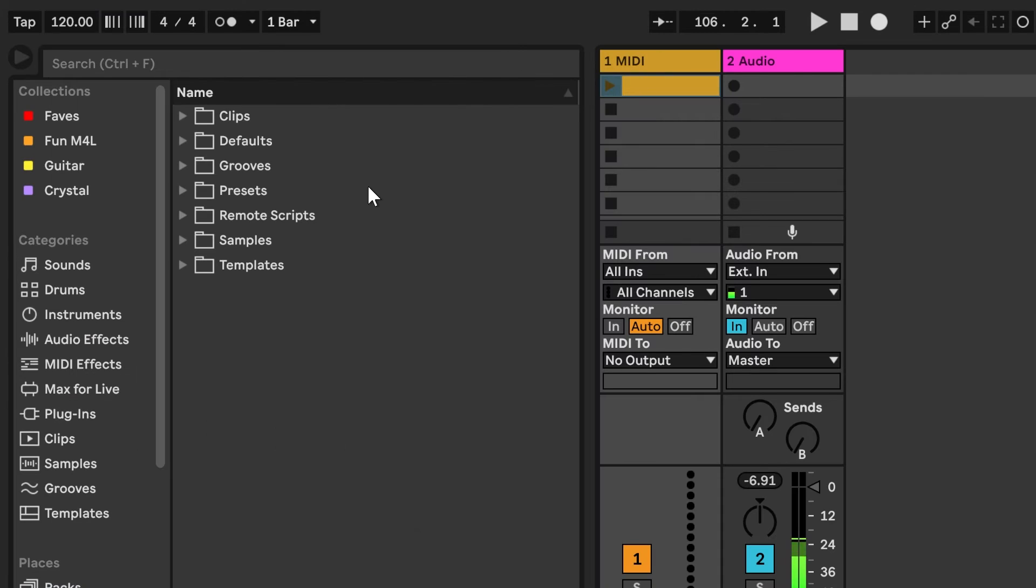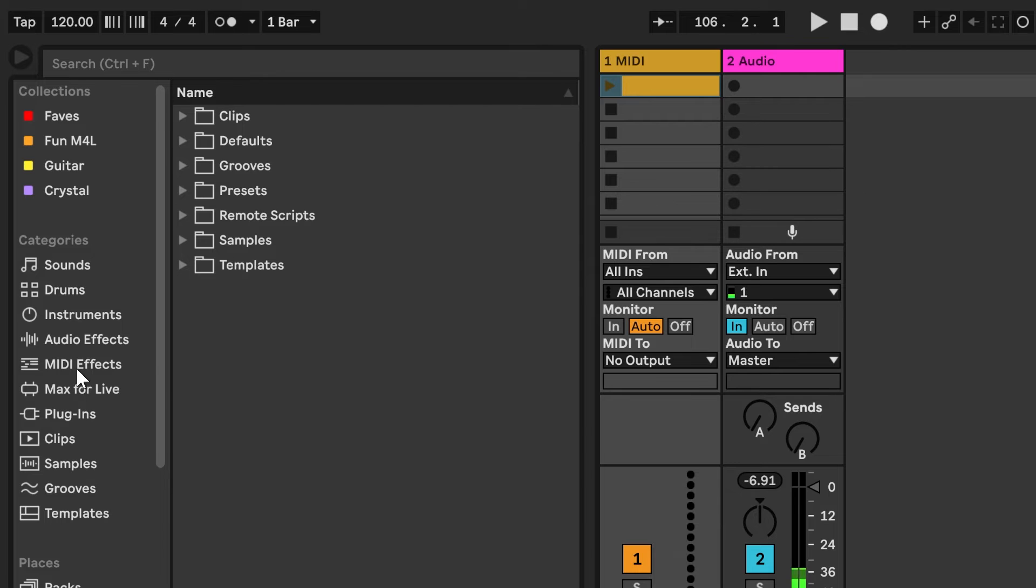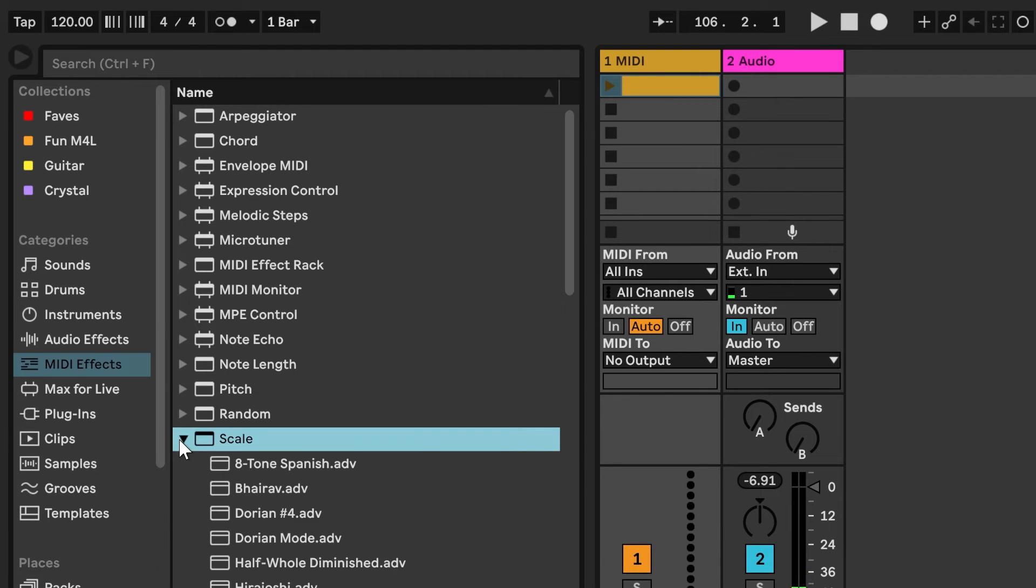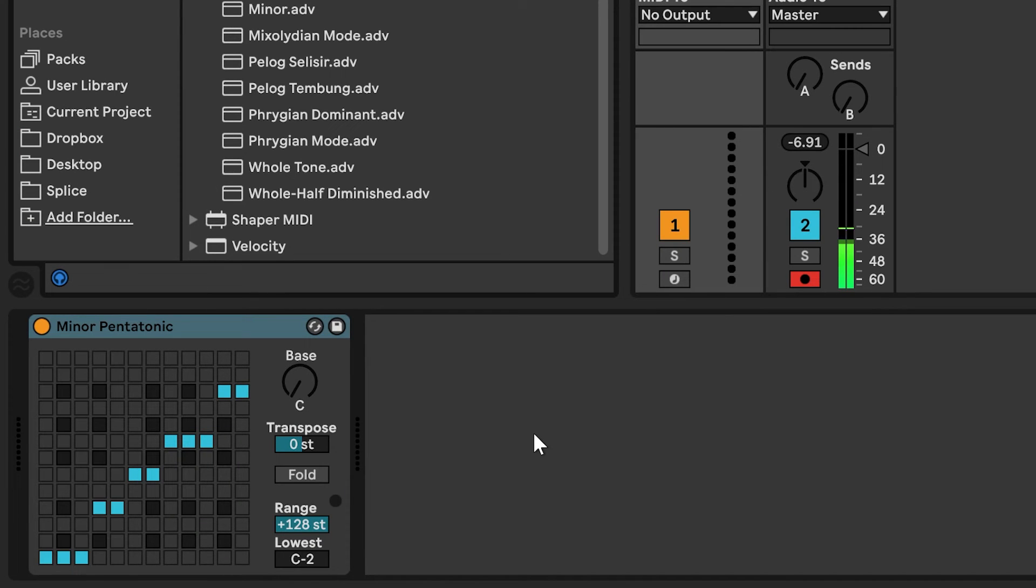And then, here's the important bit, so you don't get a cacophony. Use the MIDI effect scaler, of course, and that will force all the random notes into a scale.